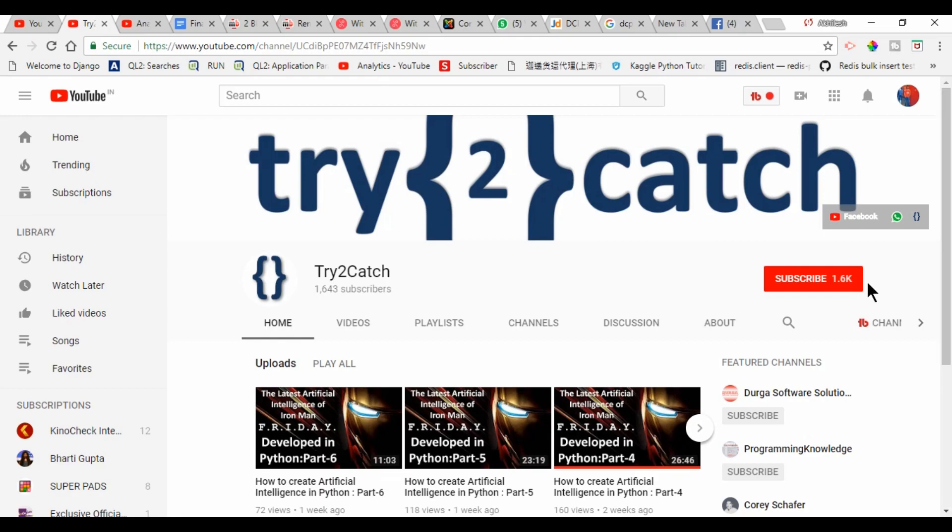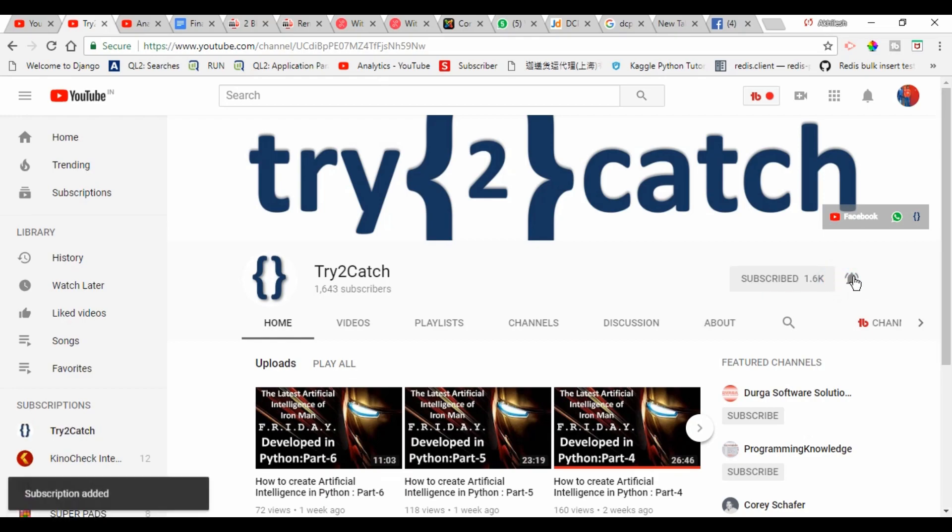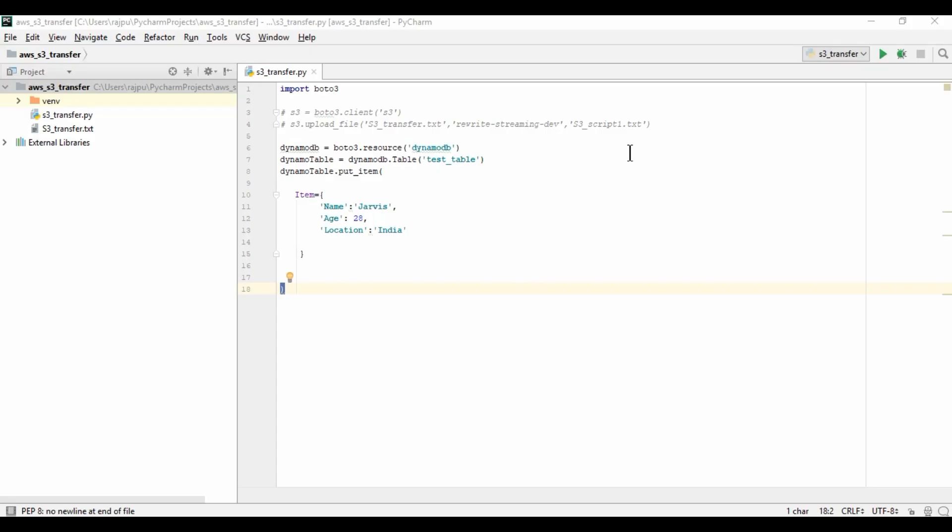Hello friends, please hit the subscribe button and press the bell icon to get notified for every new video. Hello friends, welcome back to the channel.